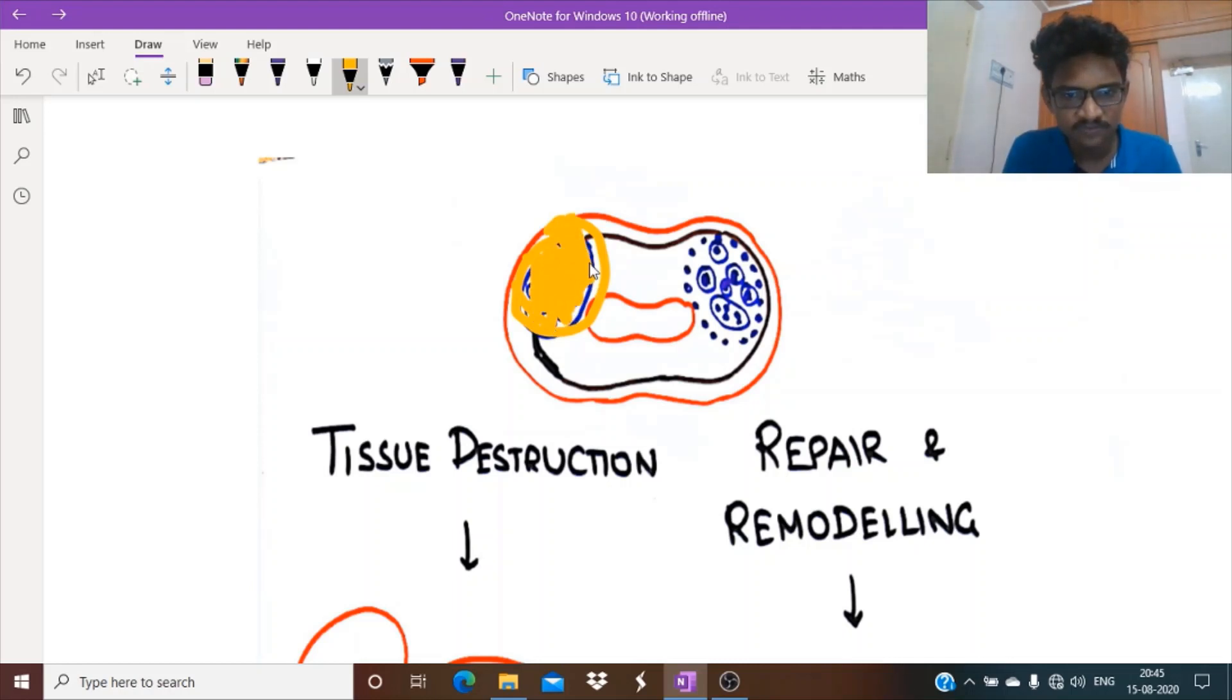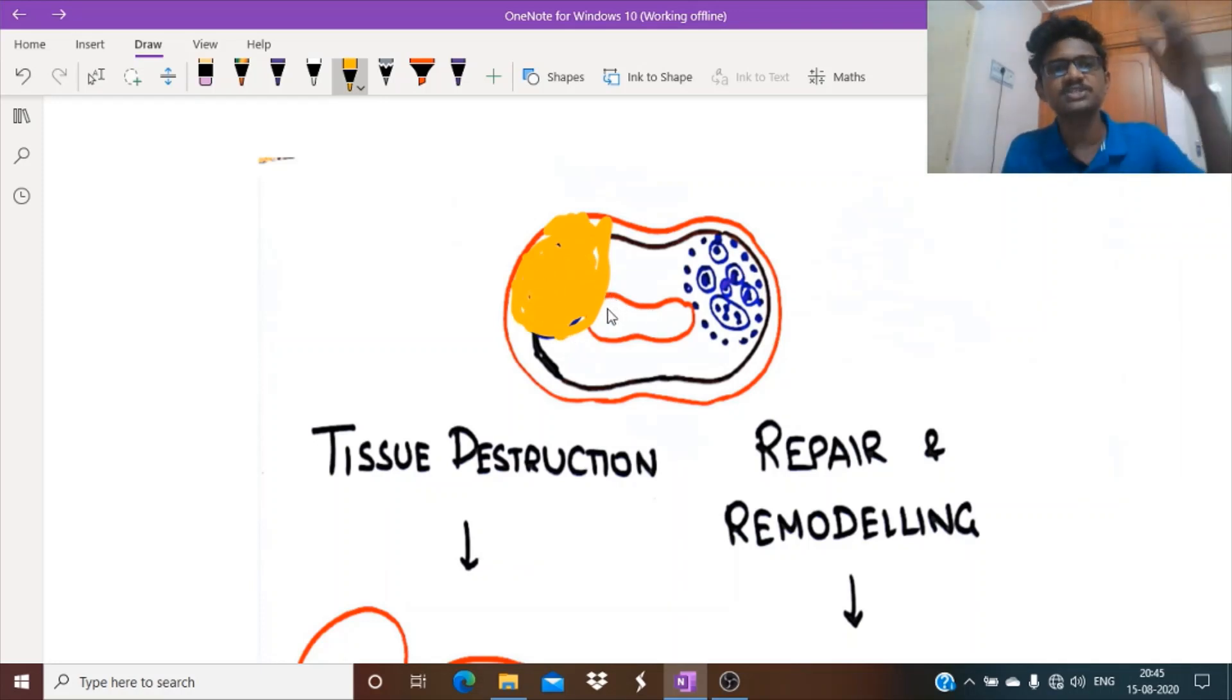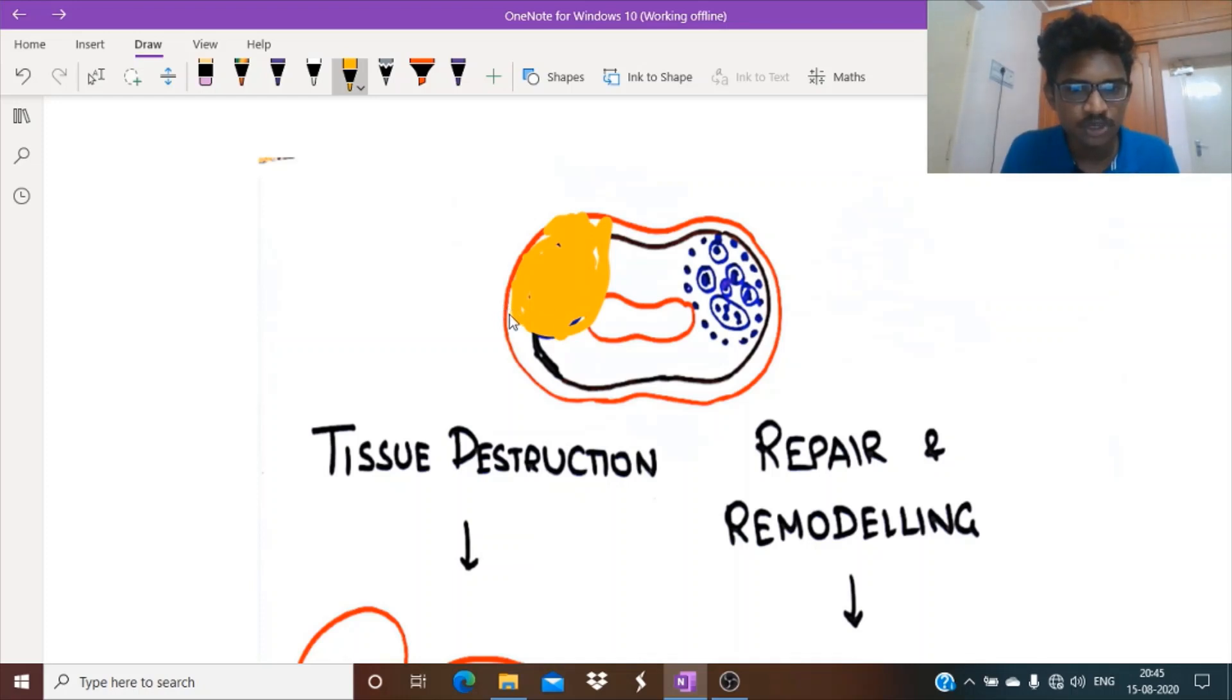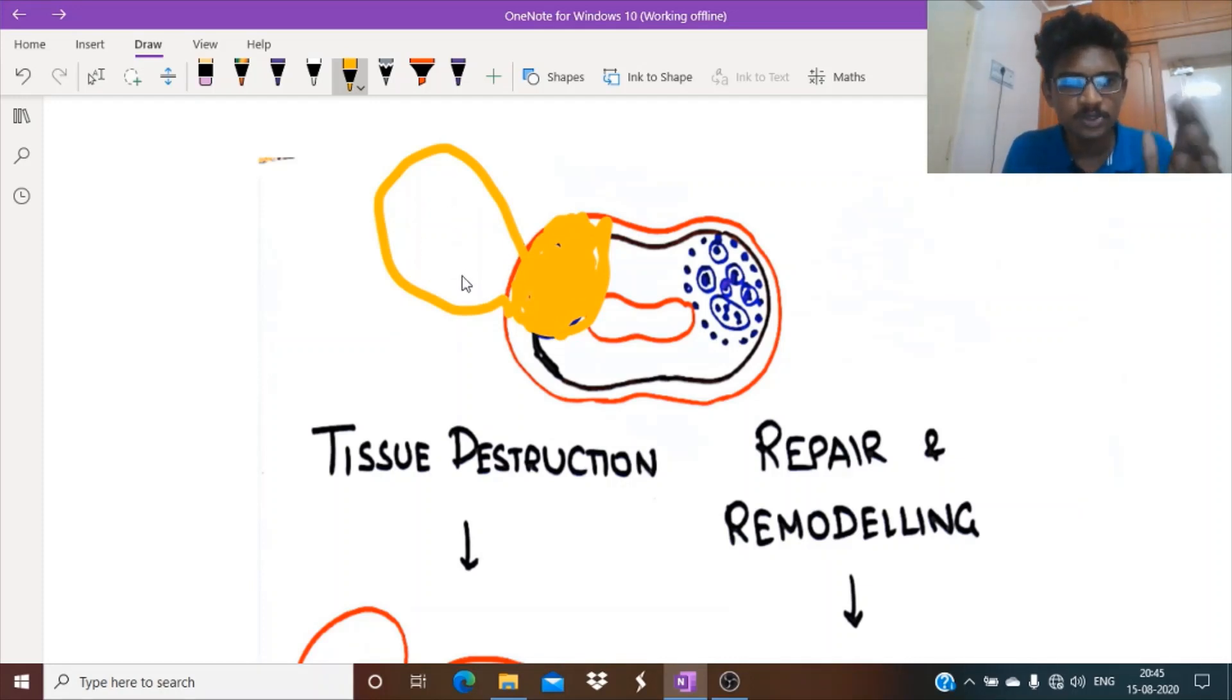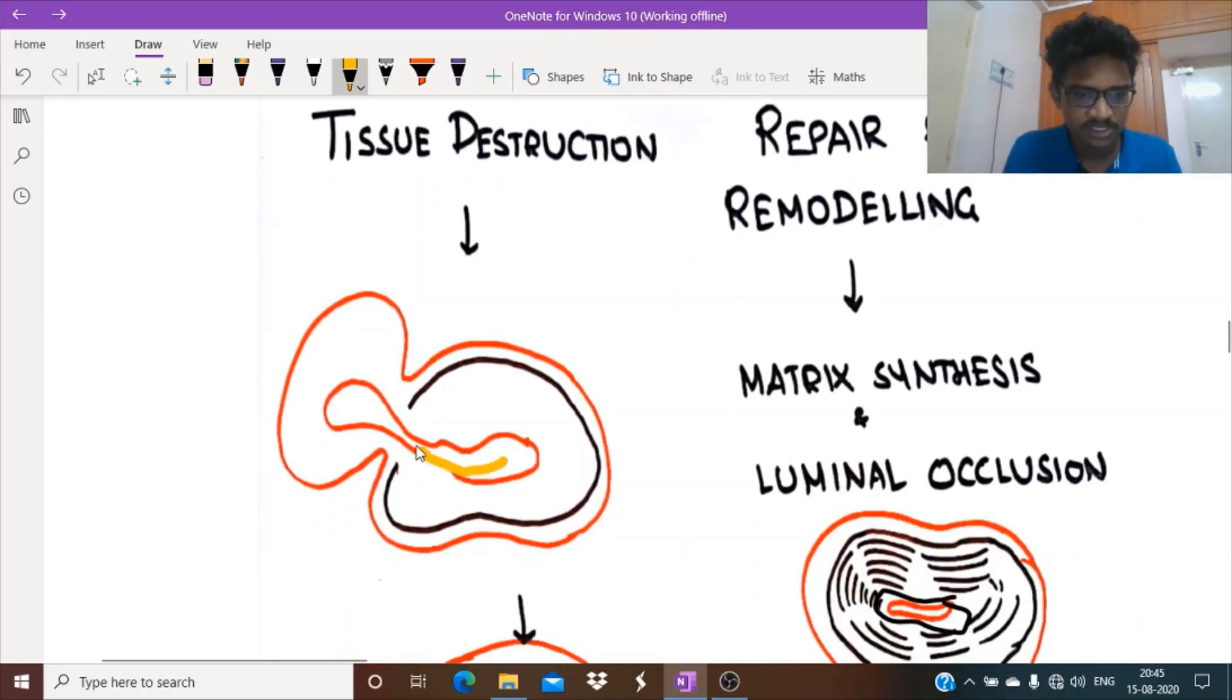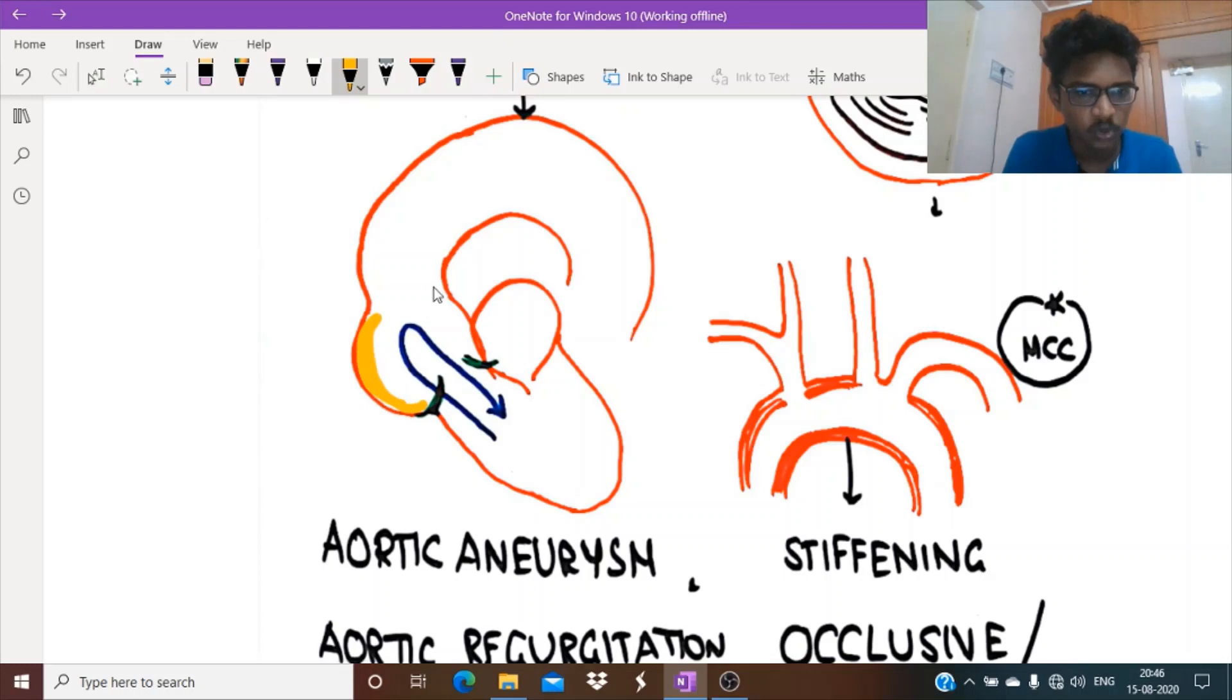This weakens this portion of the vessel wall. If a portion of vessel wall is weakened and blood flows through with shear stress, as this is a large vessel, this portion might balloon out forming an aneurysm. So aneurysm can be formed in large vessel vasculitis. See, this aneurysm is getting formed, a true aneurysm.